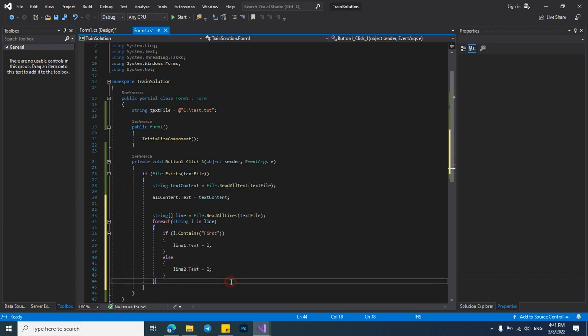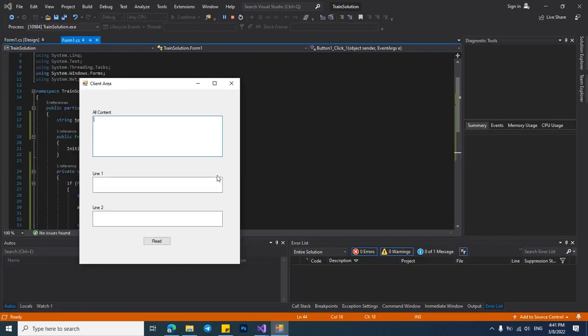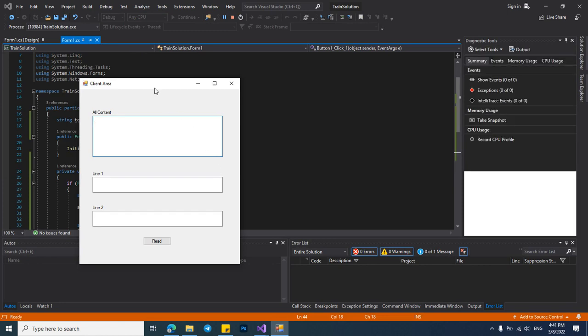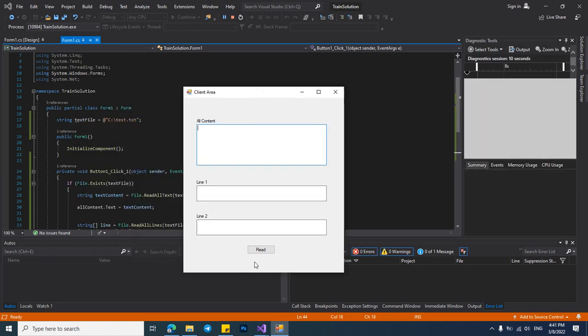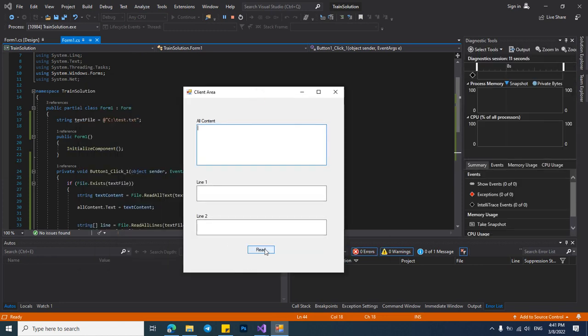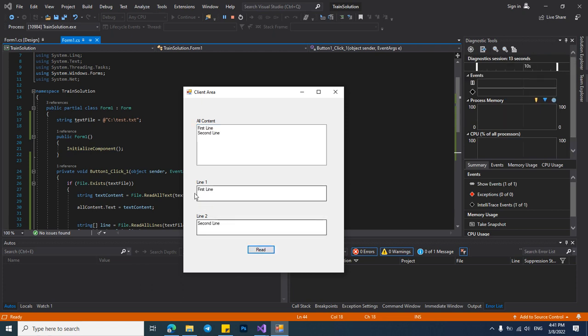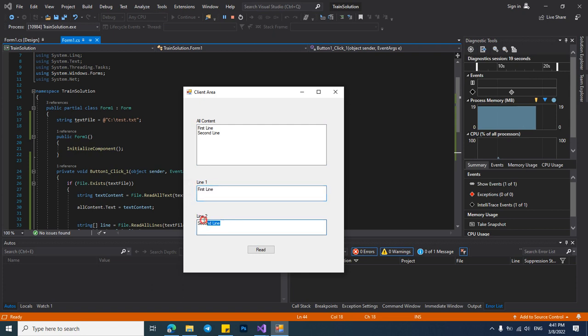Let's check it. Now the program has been started. Let's check it. You see line one contains the first line and the line two text box contains second line.